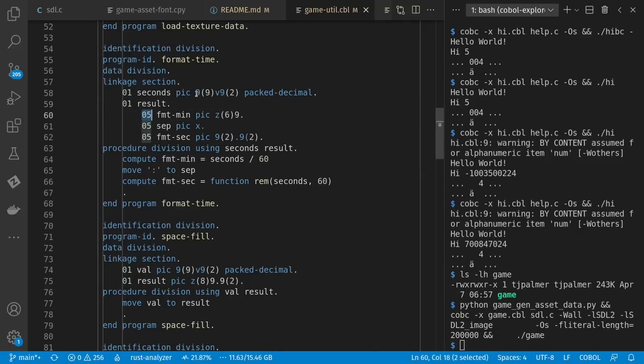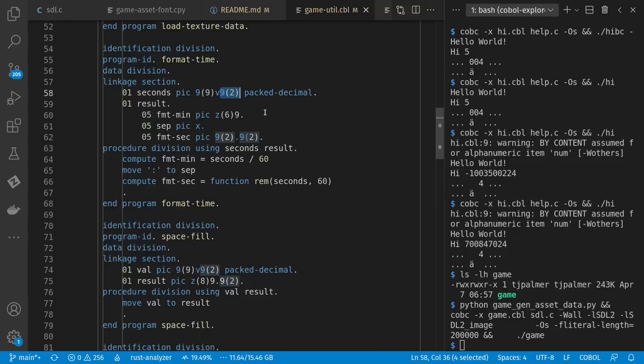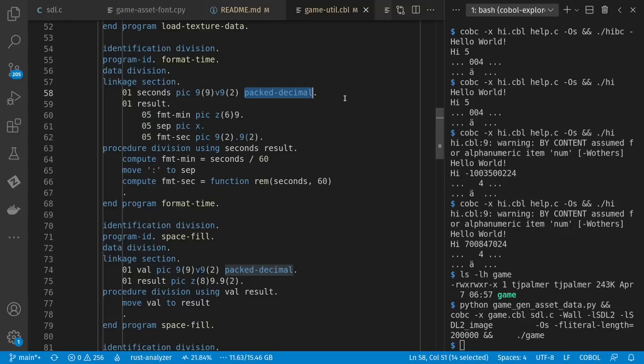But notice here that I can get fancier in my formatting. I can say I have nine digits to the left of a decimal point, and two digits to the right of a decimal point. And a lot of COBOL work expects decimal calculations, not floating point. These are fixed, as opposed to float. And you can also have a packed decimal format, which stuffs each decimal digit into a nibble or half of a byte, which is going to be somewhat more efficient for storage. And GNU COBOL is also much happier to do math on it than if it wasn't a packed decimal.